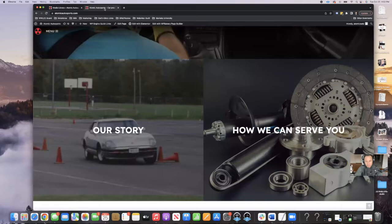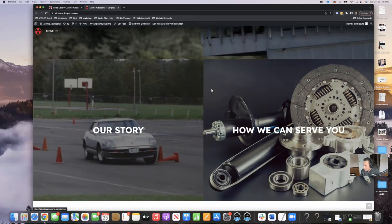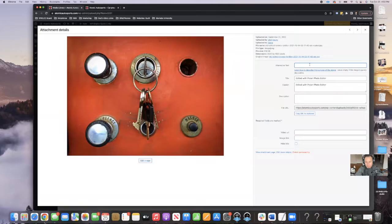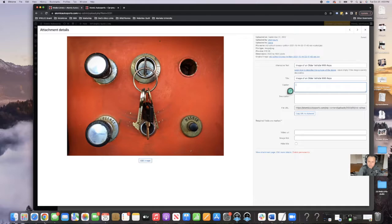So this is where it helps to go to the front end of the website. Actually, I don't even think that image is on the front end of the site anymore, but we're still going to describe it — it's in the media library. So this is an image of an older vehicle with keys. I'm going to do the same thing: alternative text and title get 'image of an older vehicle with keys,' I'm going to get rid of the caption, and then the description I'll put the same thing: image of an older vehicle with keys. That's what it is.